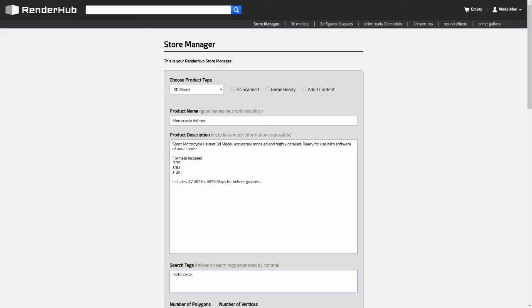Search tags are important and should be relevant to the item you're uploading. Having good search tags will ensure people find your items when they use the search on our site.